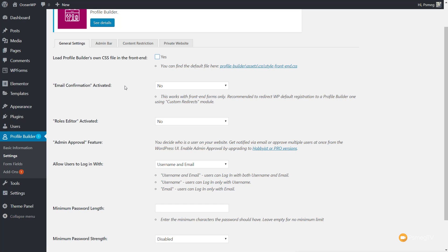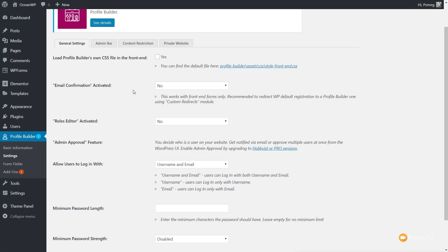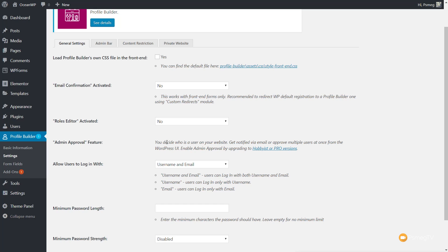Email confirmation — whether you want to activate that. So if someone registers on your website, do you want them to get an email confirmation? You can set that to yes or no, depending upon how you want to set up your WordPress website. You've then got the roles editor, which decides who can see the various different pieces of information — who is a user on your website, who gets notified via email to approve multiple users at once from the WordPress user interface. There are also options for things like allowing users to log in with either the username and/or the email — you have three options available.